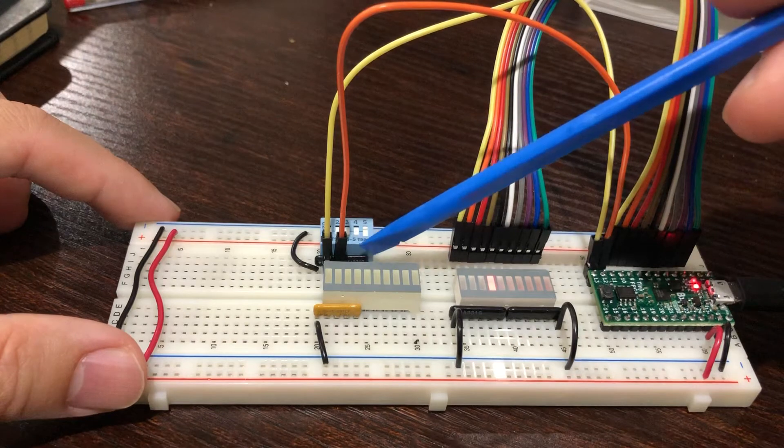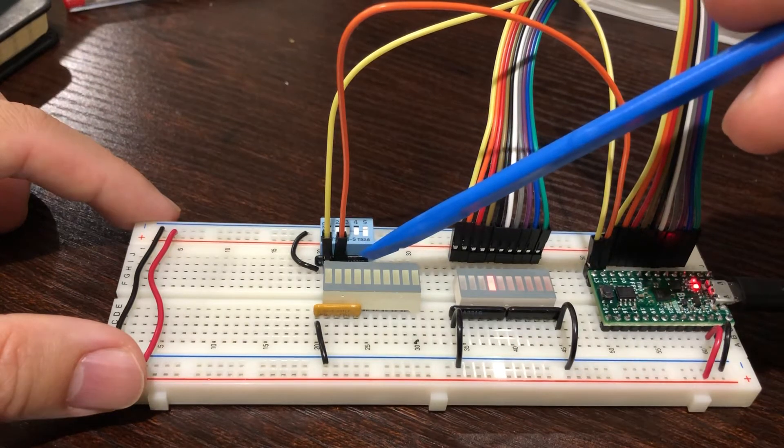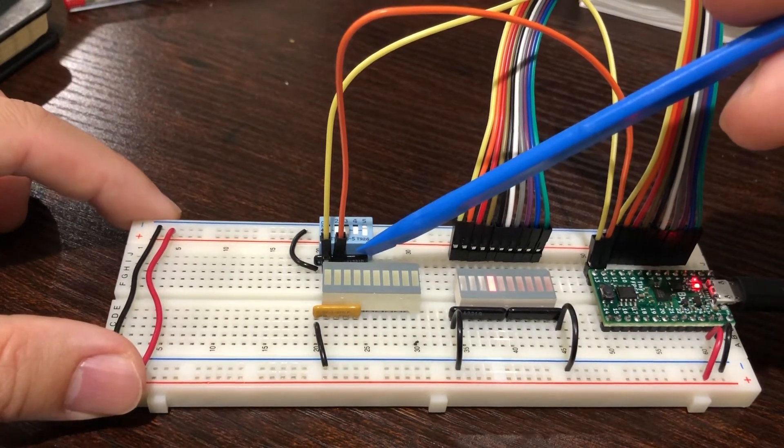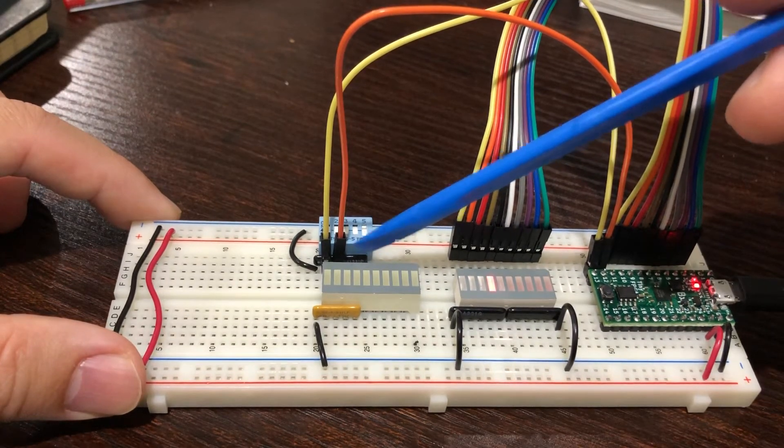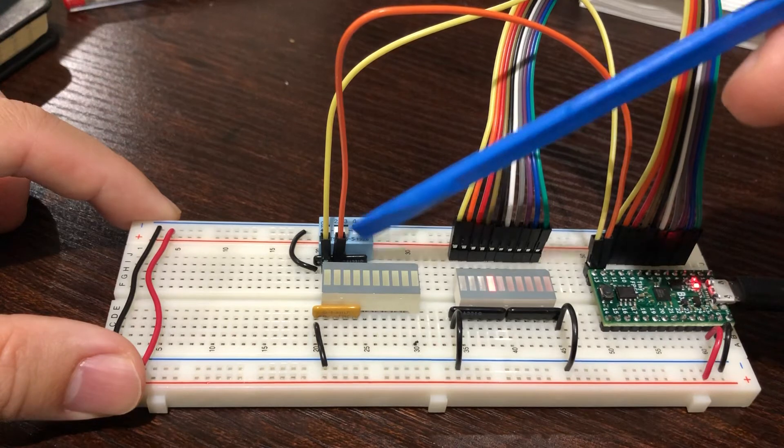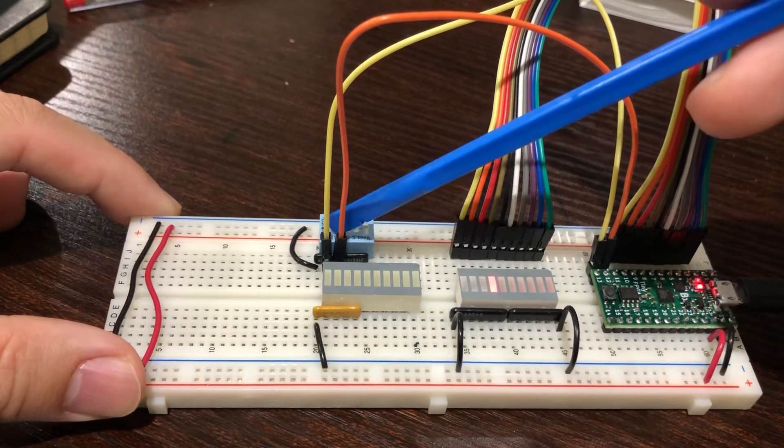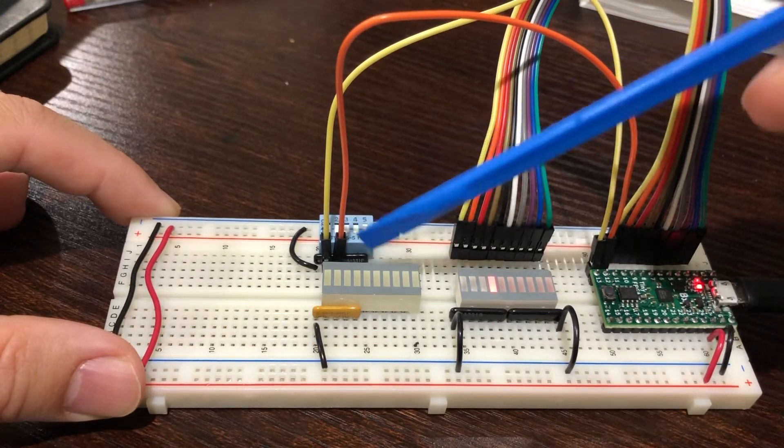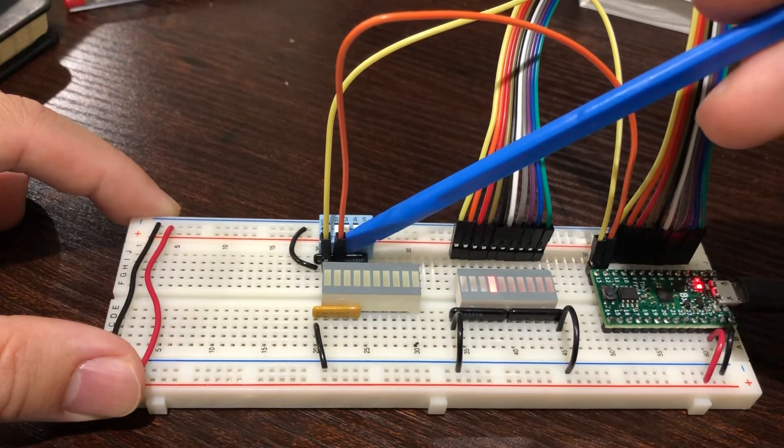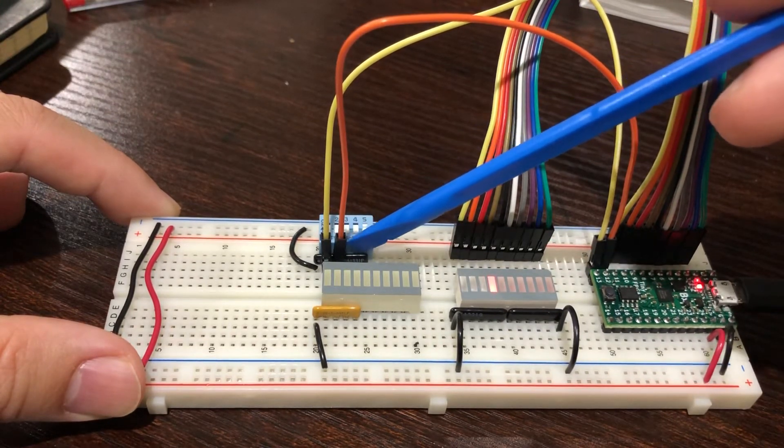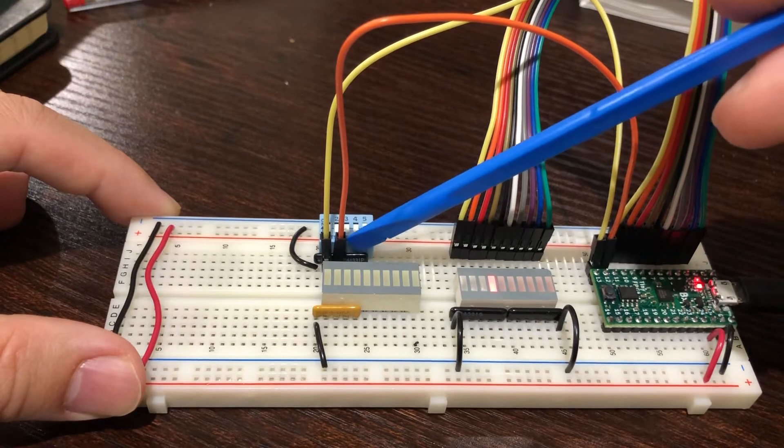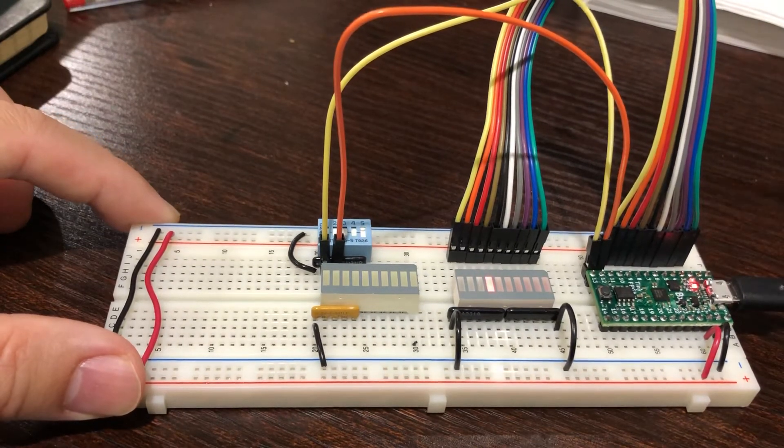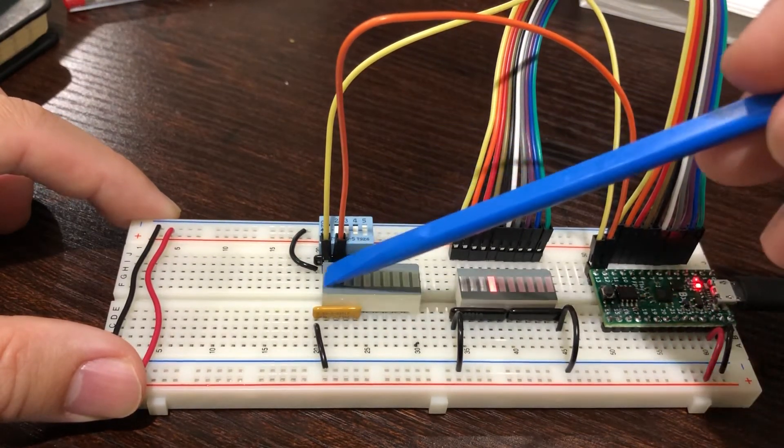For the switches, I have pull-down resistors so that we can provide both zero and one depending on the state of the switch. Without those pull-down resistors, we cannot toggle between zero and one.